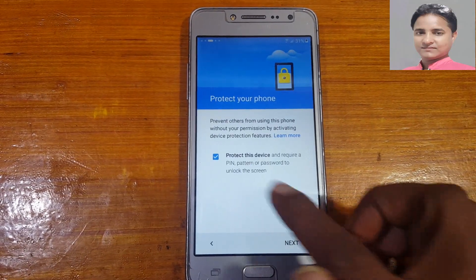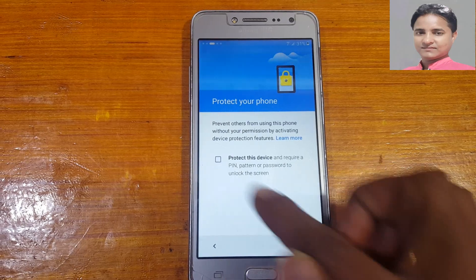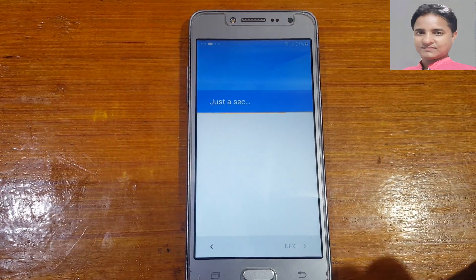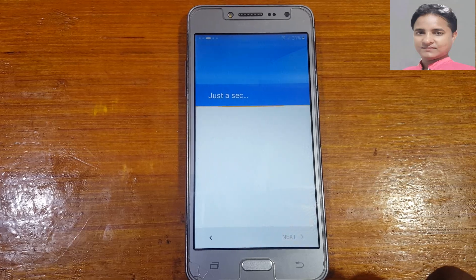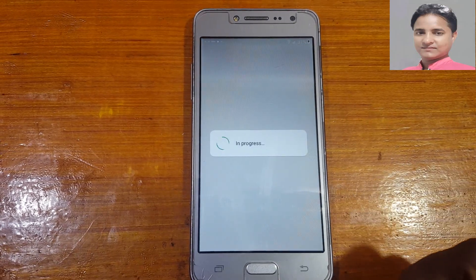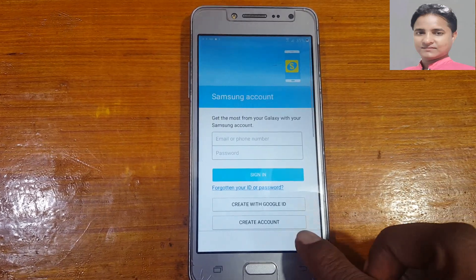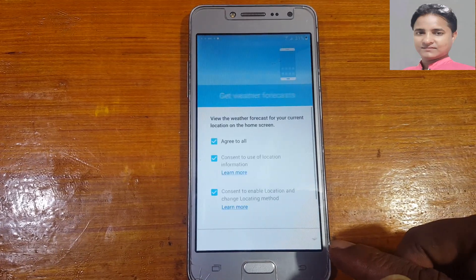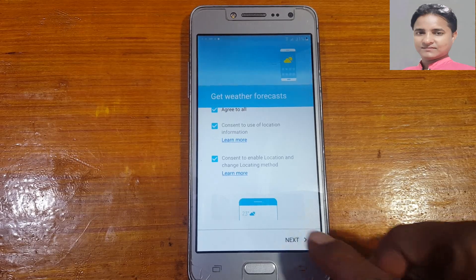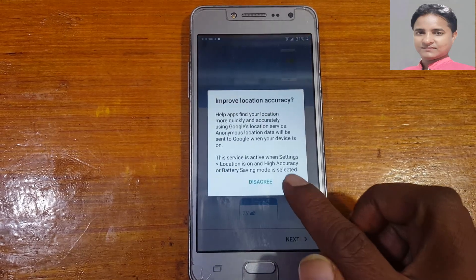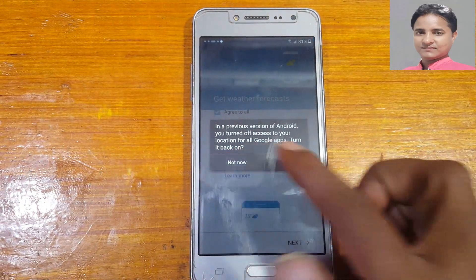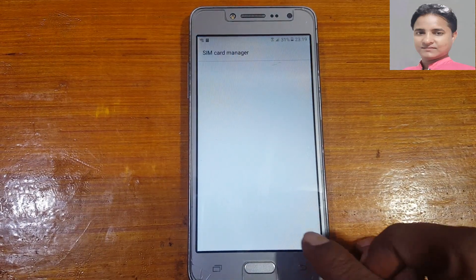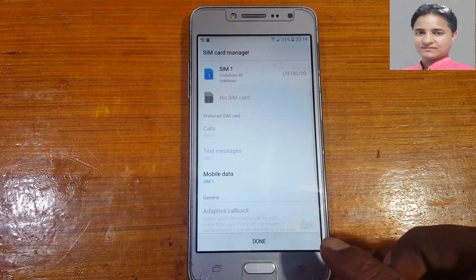Select 'Not Now,' tick the option, then tap Skip, Skip Anyway, Skip, Skip again, Next, Agree, Not Now, and click Done.